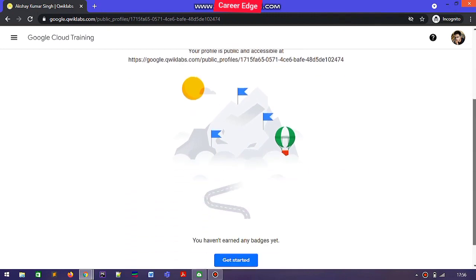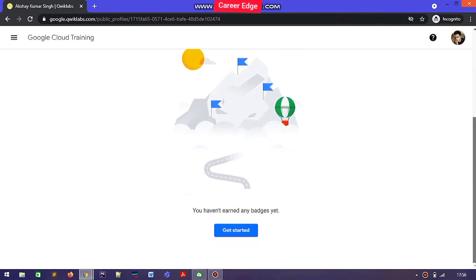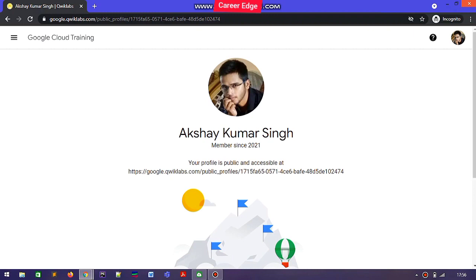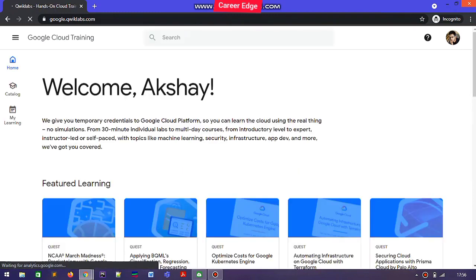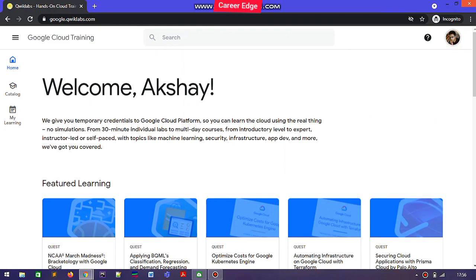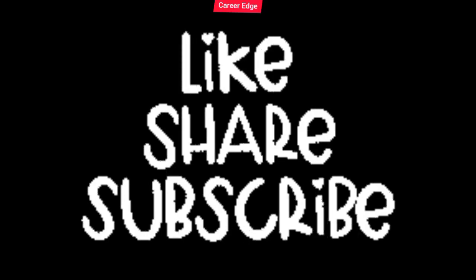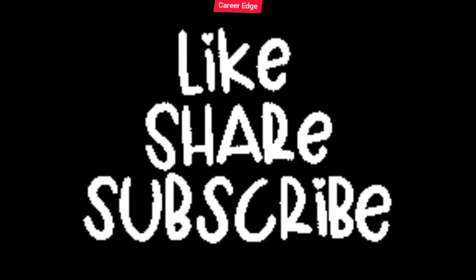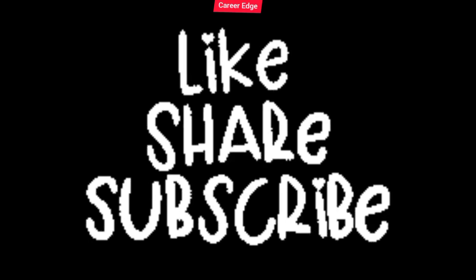Here you can see my public profile — I already created it. Many of you have a problem getting the credits, but now you can see my credits are showing. If you want more videos like this, just subscribe to my channel and like this video.